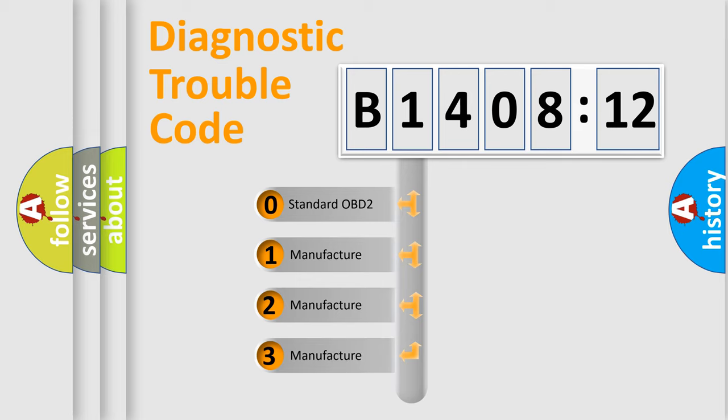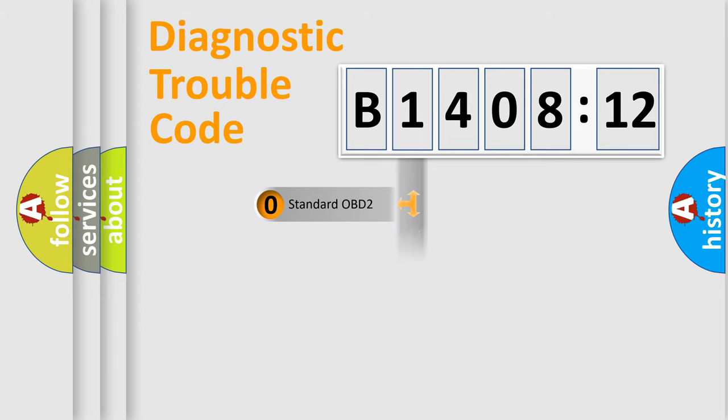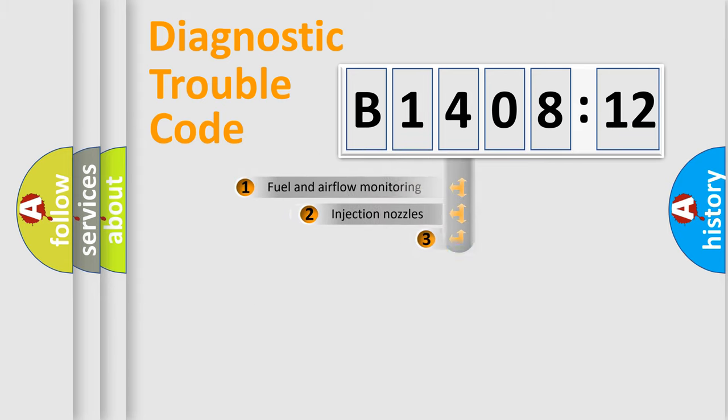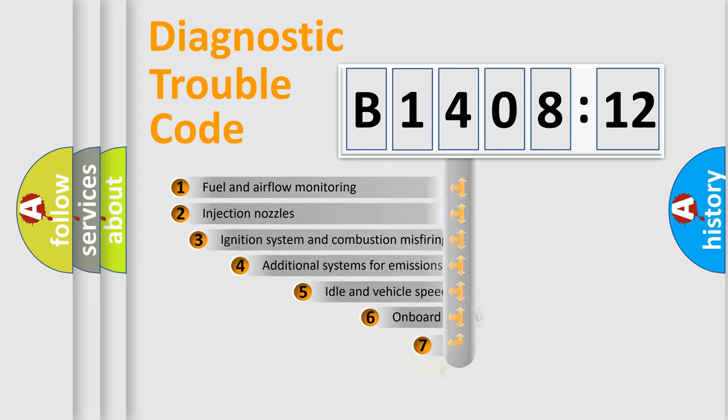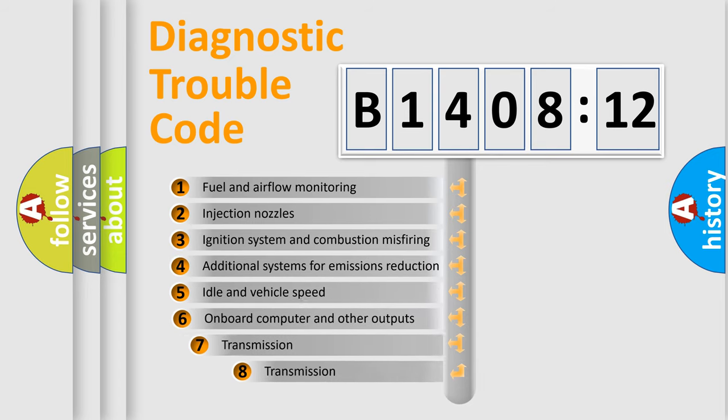If the second character is expressed as zero, it is a standardized error. In the case of numbers 1, 2, 3, it is a more prestigious expression of the car specific error.